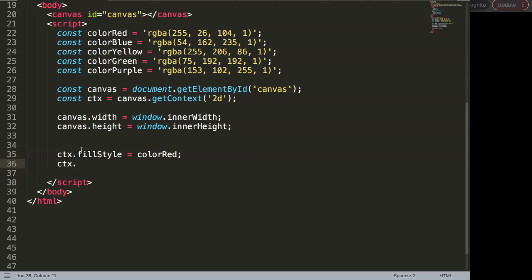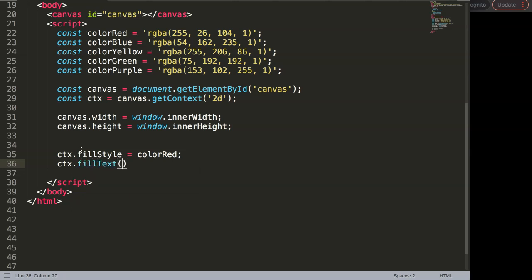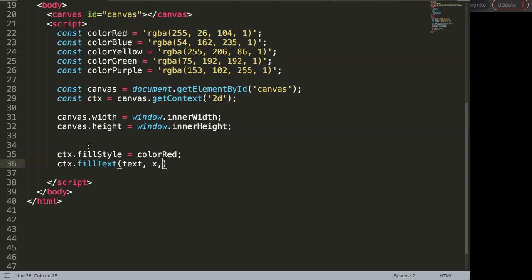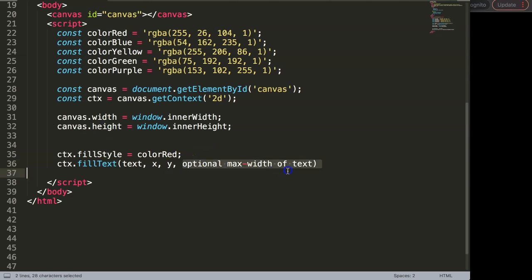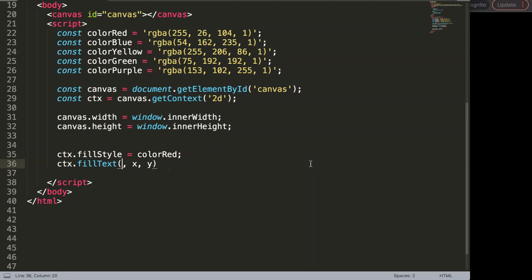Then I'm going to select ctx.fillText — this is very important. Inside the parentheses we have four parameters: the first one is the text itself, then we have x and y for positioning, and finally there is an optional parameter which is the max width of the text. I'll ignore that one for now.